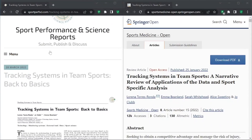In this video, we've walked through key discussion points from 'Tracking Systems in Team Sports: Back to Basics,' available open access in Sports Performance and Science Reports. Keep an eye out for the next video, which will discuss key talking points from a related publication in Sports Medicine Open, covering various applications of tracking data and sport-specific considerations.